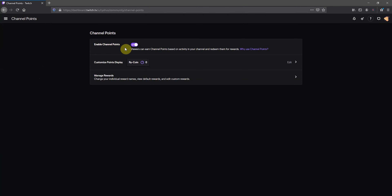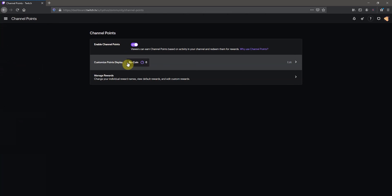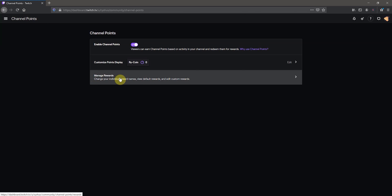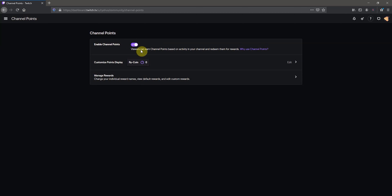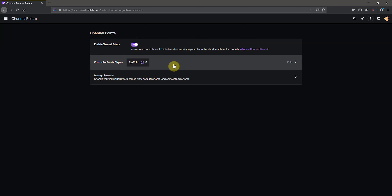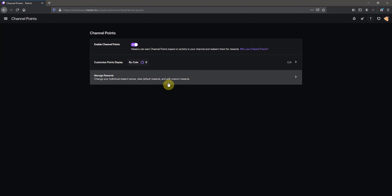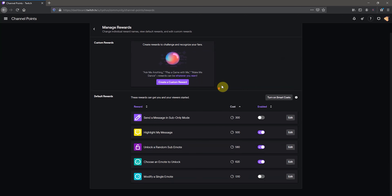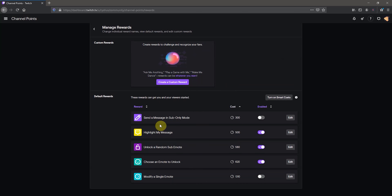Right here we have three options: enable the channel points, customize what you want them to be named and how they look, and then the actual rewards. Go ahead and click the enable button. Here you can change the name of your rewards — I have mine set to 'Riot Coin' — you can set yours to whatever you want. Then in manage rewards, you go in and edit the different rewards. These are just the five initial ones that you start with.